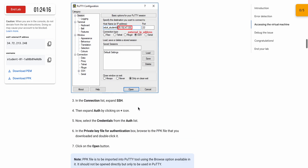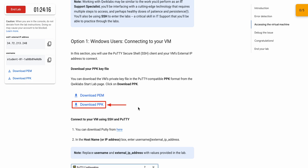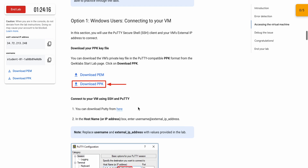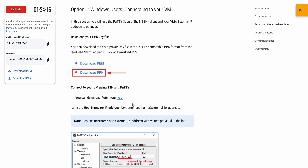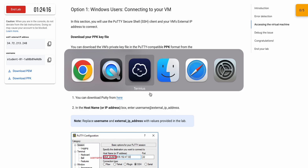Now scroll down. Here you can see the instructions for connecting to the VM. If you have a Windows machine, you have to use PuTTY. If you have a Mac OS, you can use Terminus. You can download this software from the App Store.